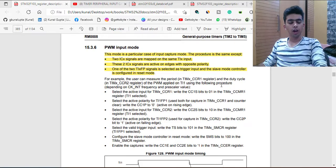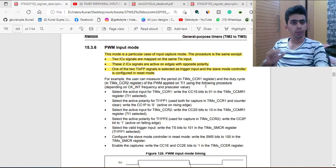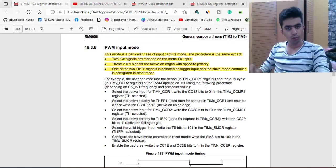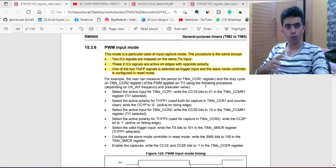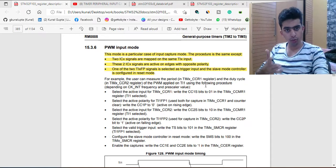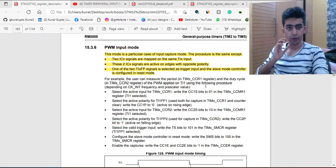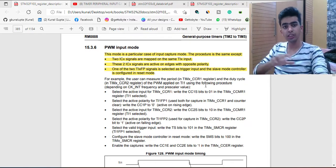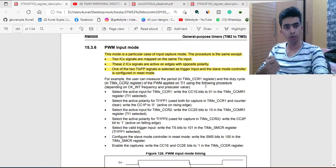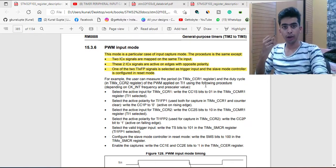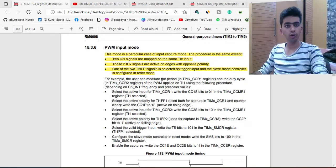In this video we are going to start with the PWM input mode. I will be doing the bare metal coding for PWM input mode, in which the frequency, duty cycle, period, and all such values of the digital signal can be determined by using the PWM input mode. We are going to use two channels — one channel will be directly connected to our TI1 external input.